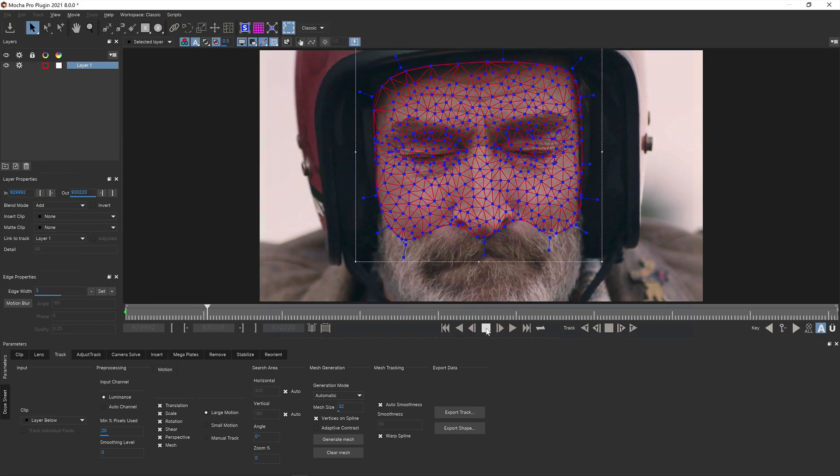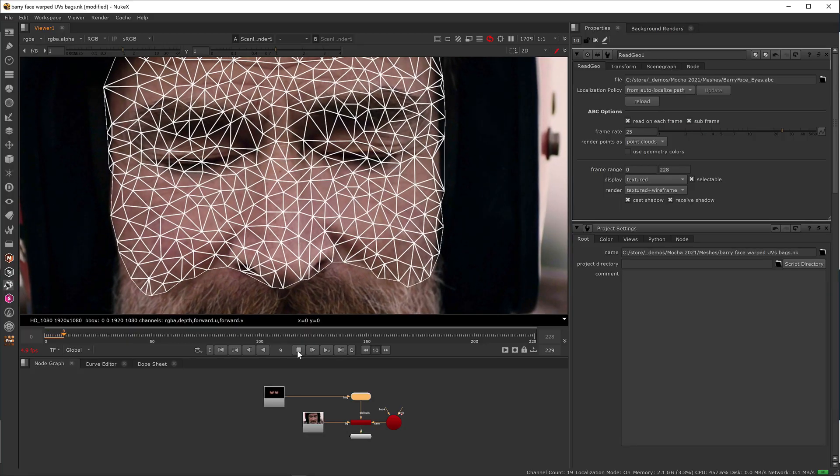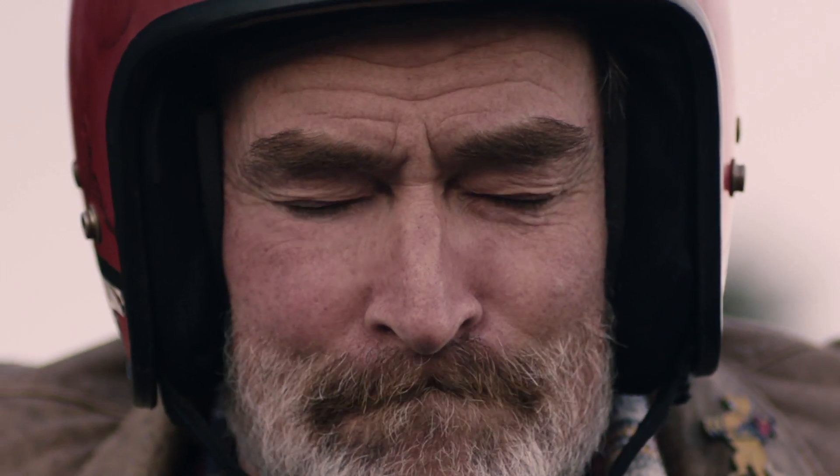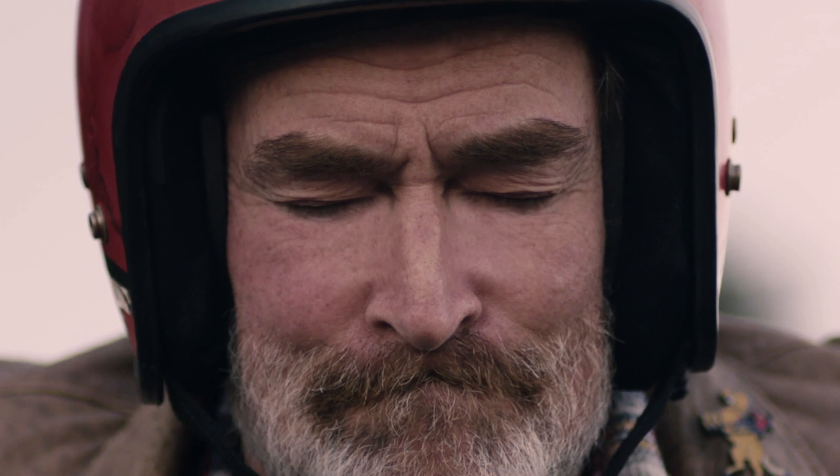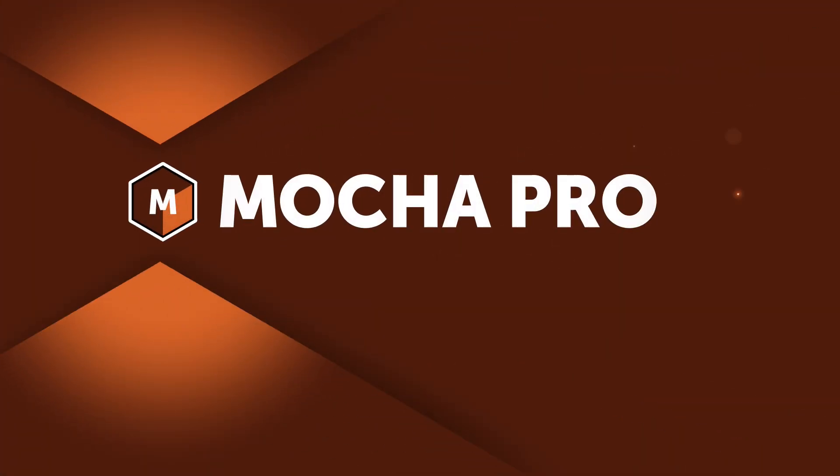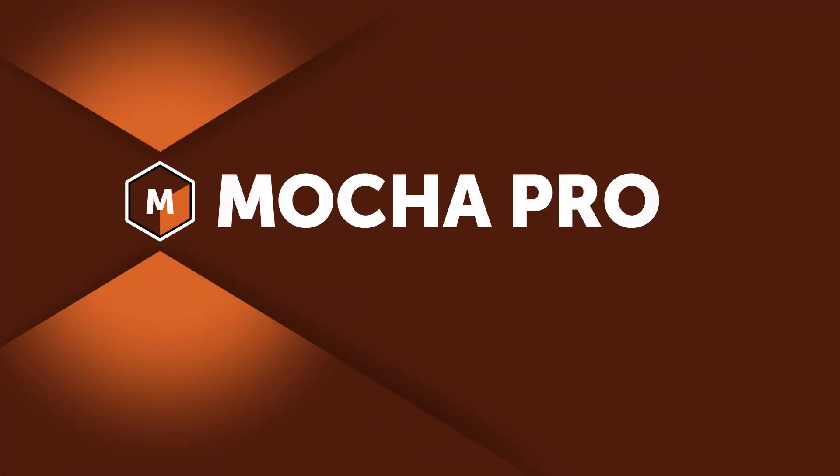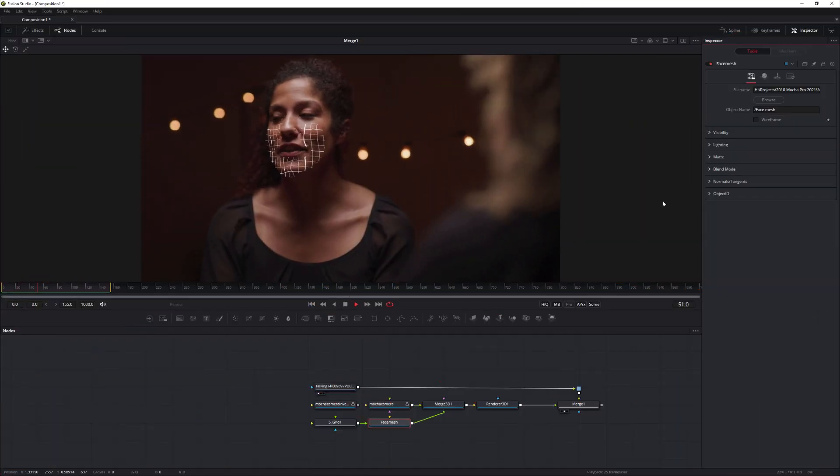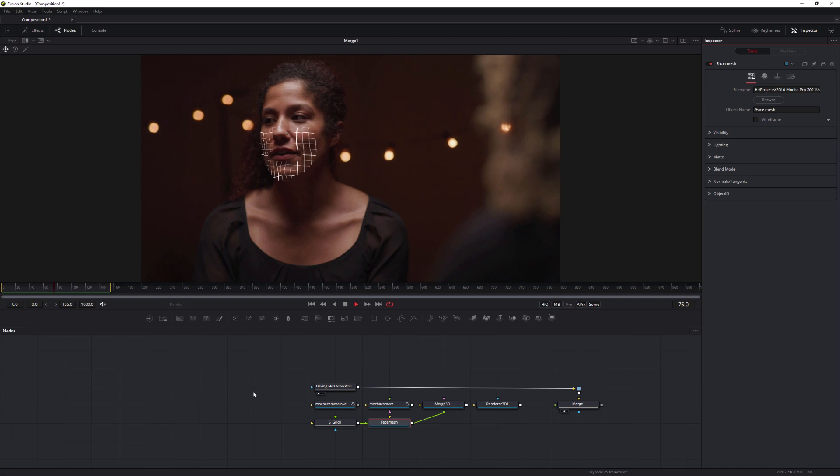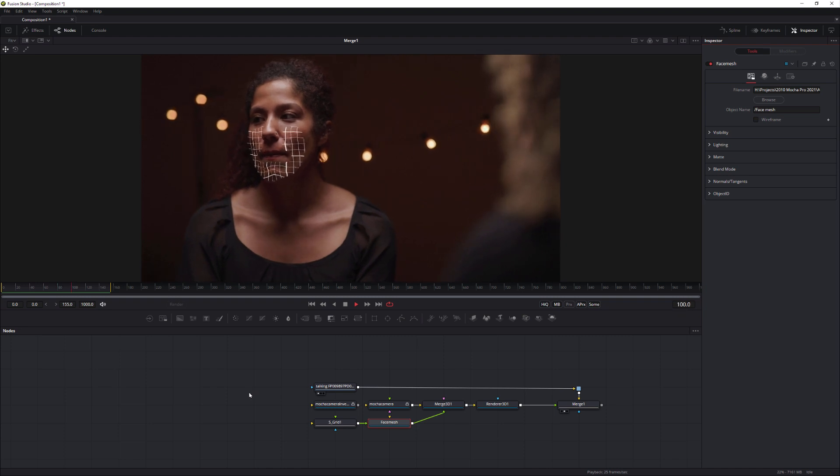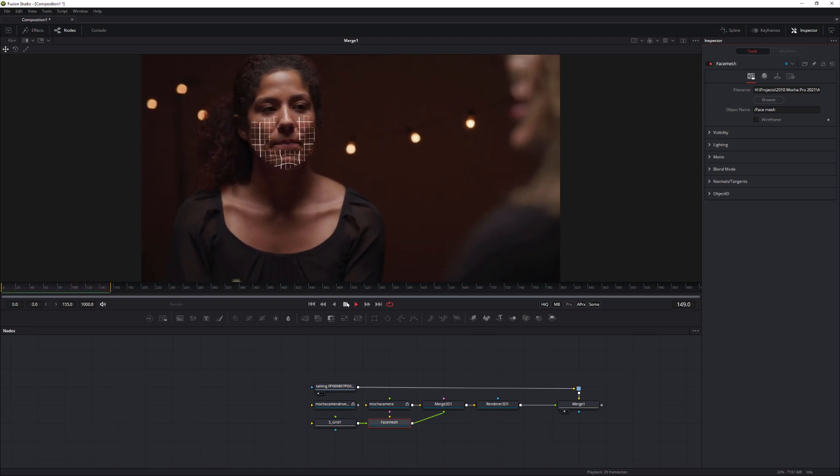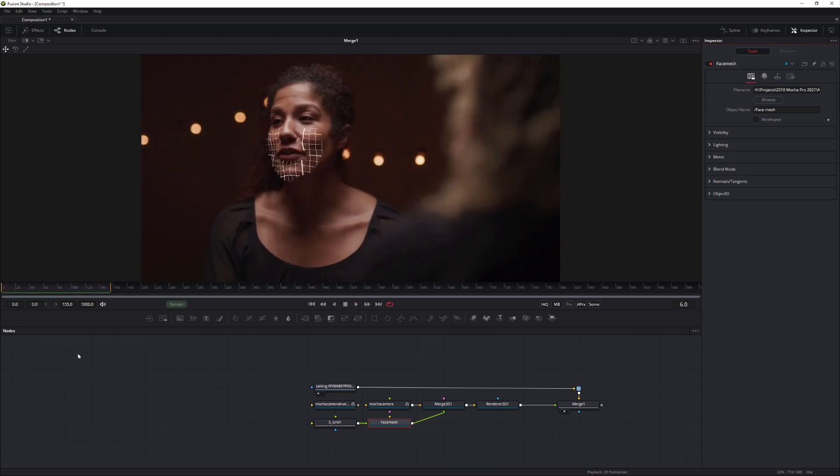New in Mocha Pro 2021, the Alembic export format is now available across all versions of Mocha Pro. This versatile format gives compositors and 3D artists access to the Mocha Pro PowerMesh tracking data via a warping planar mesh.